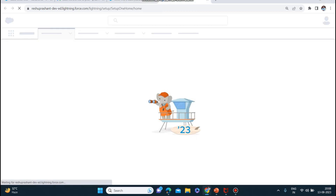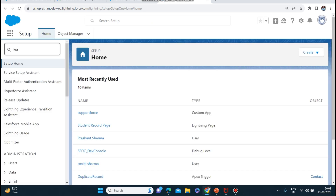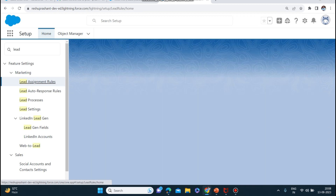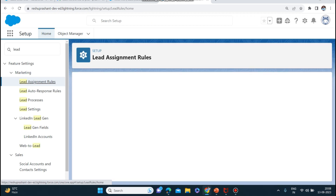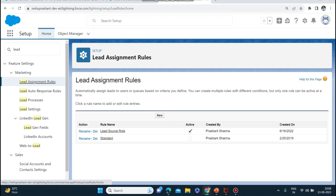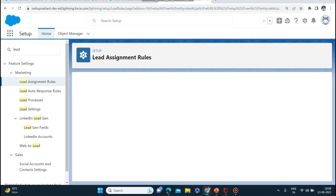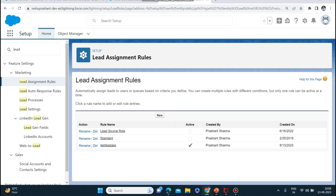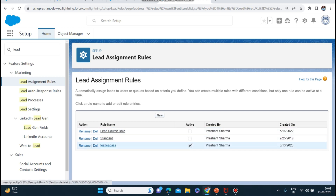Lead assignment rule is also the same thing. I'm on the setup and I'll check for the lead assignment rules. I'll create a new lead assignment rule with the rule name 'Test Lead Assignment' and make it active.